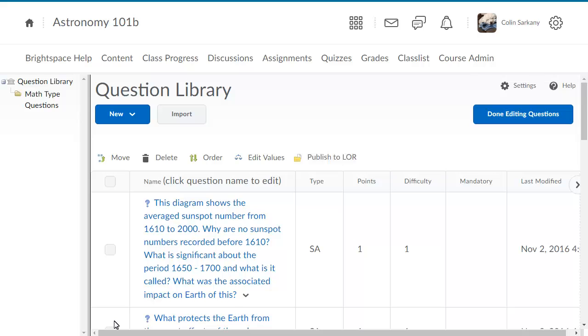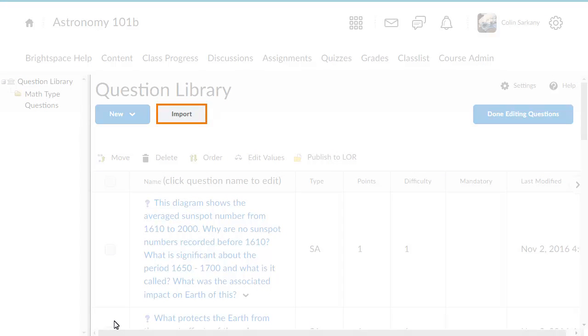Store your assessment questions in Question Library by importing them from an existing collection, from a learning object repository, or from a CSV file.